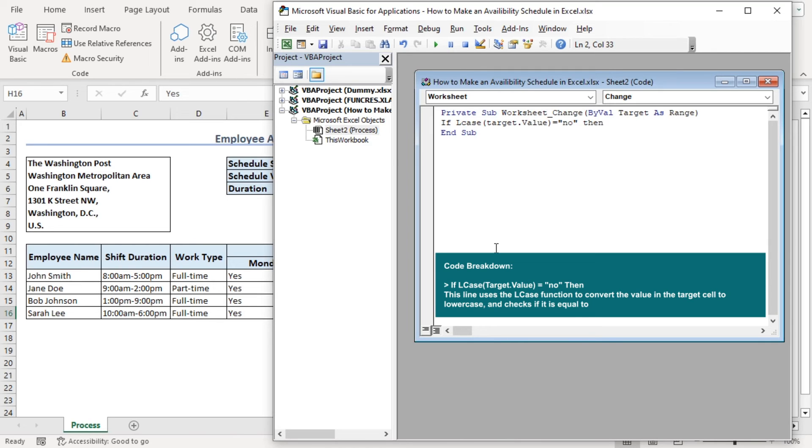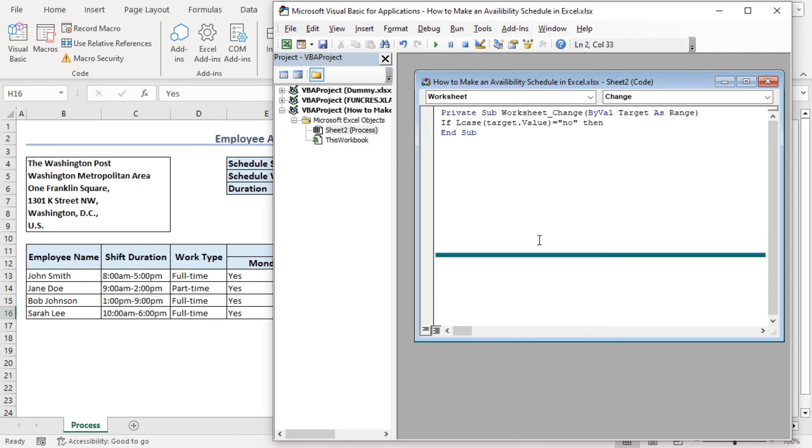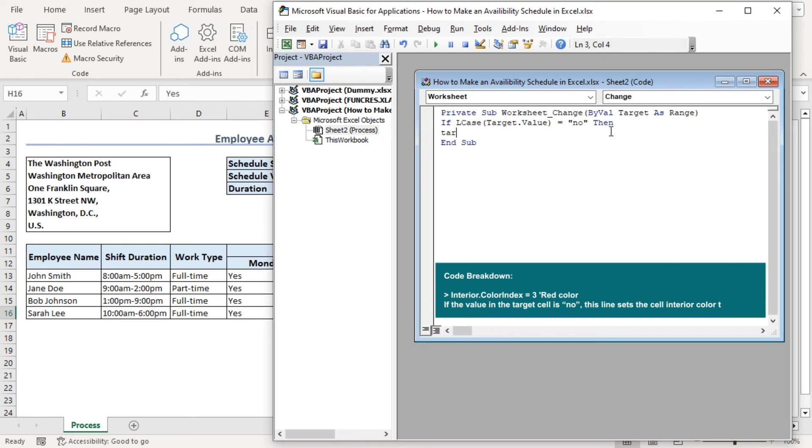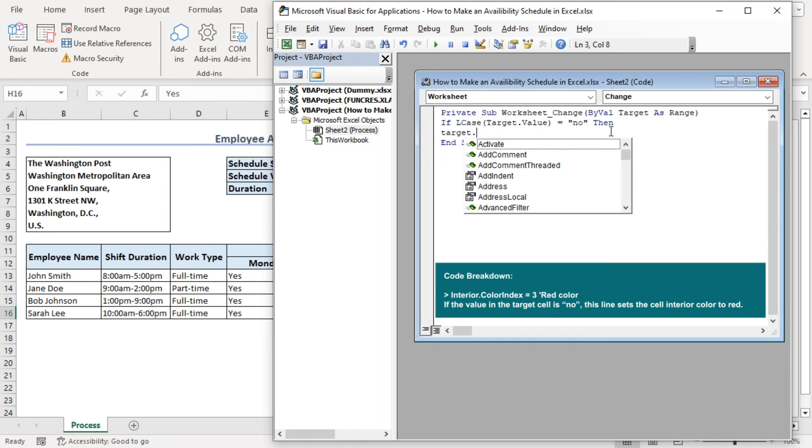then here we want to change our target value to lowercase which is why we have added no in lowercase. If the target value matches with no, then it will add red color for our target value.